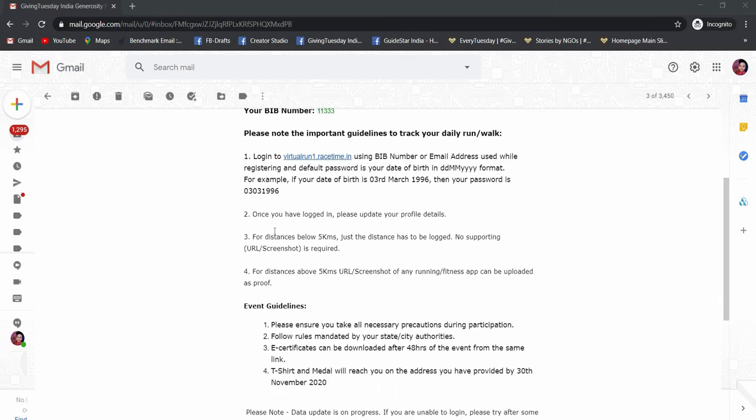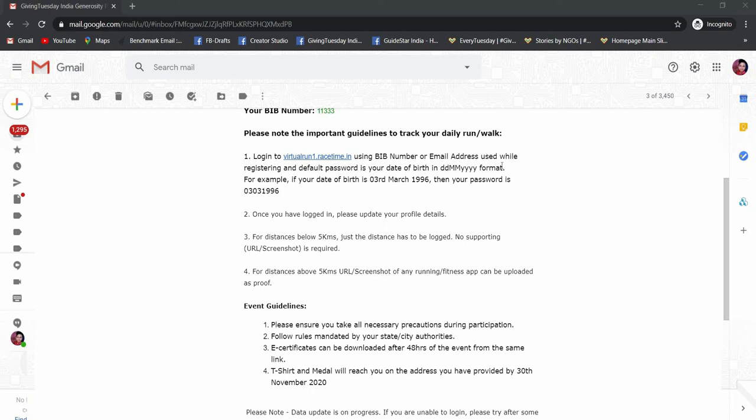Next step is to login this link where you can use your bib number or email address which you used for registering, and the default password is your date of birth in this format. For example, if your date of birth is 3rd March 1996, then your password is 03031996.